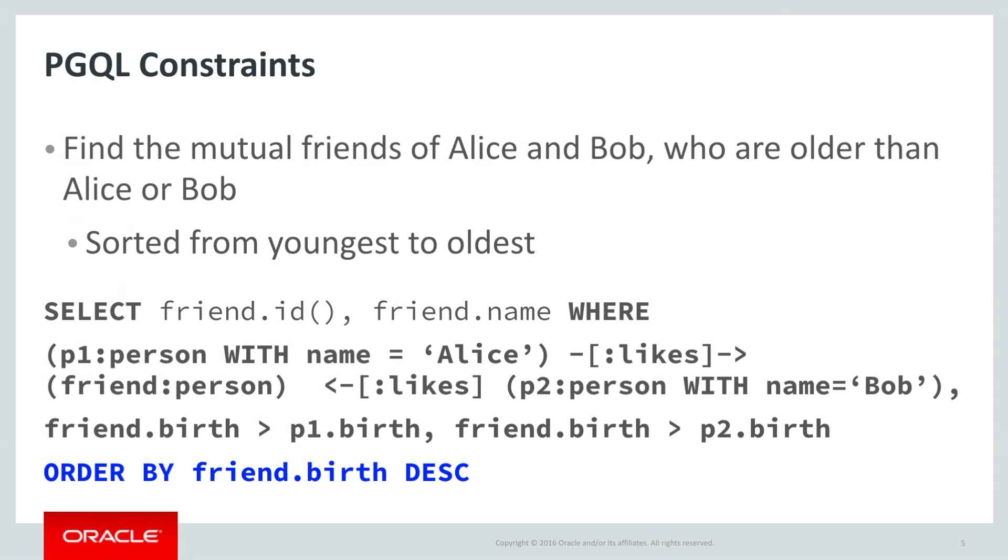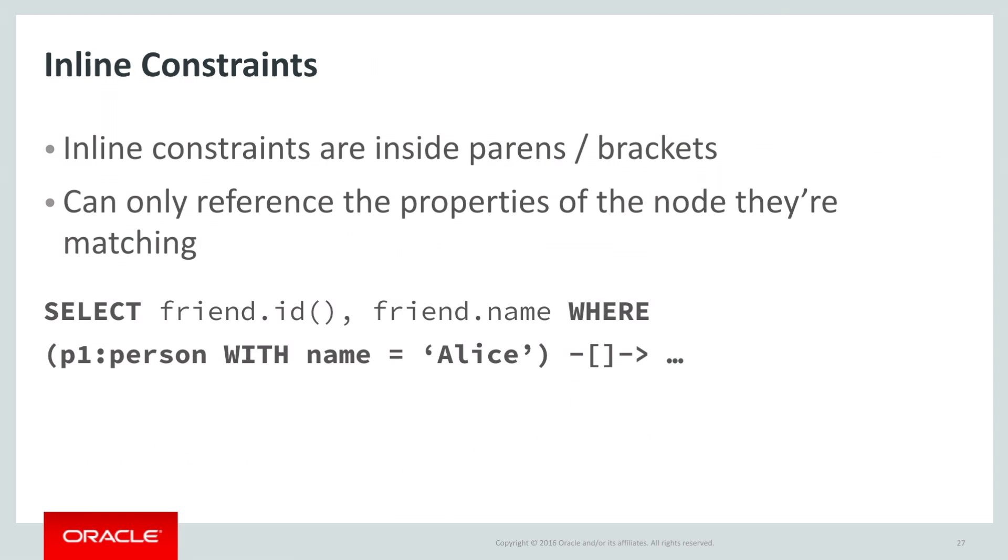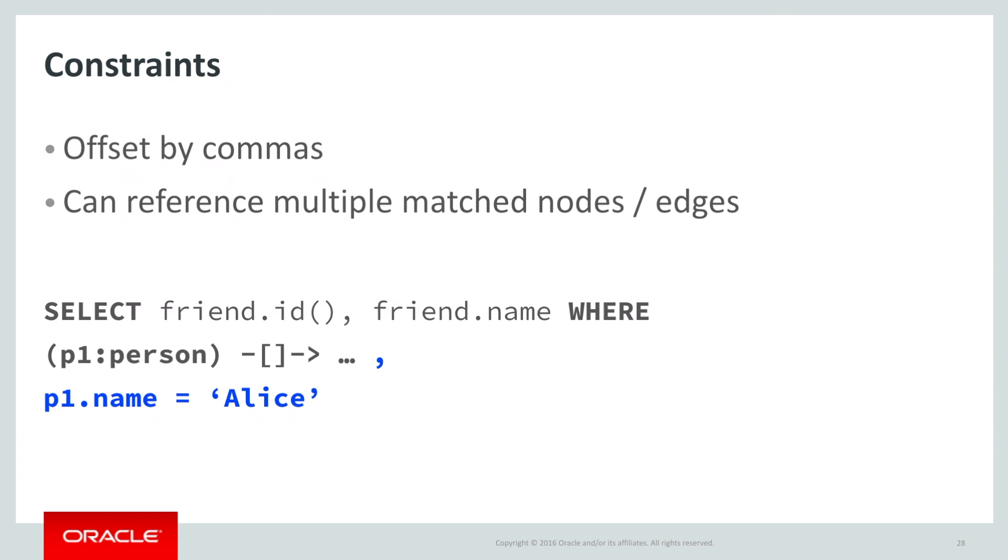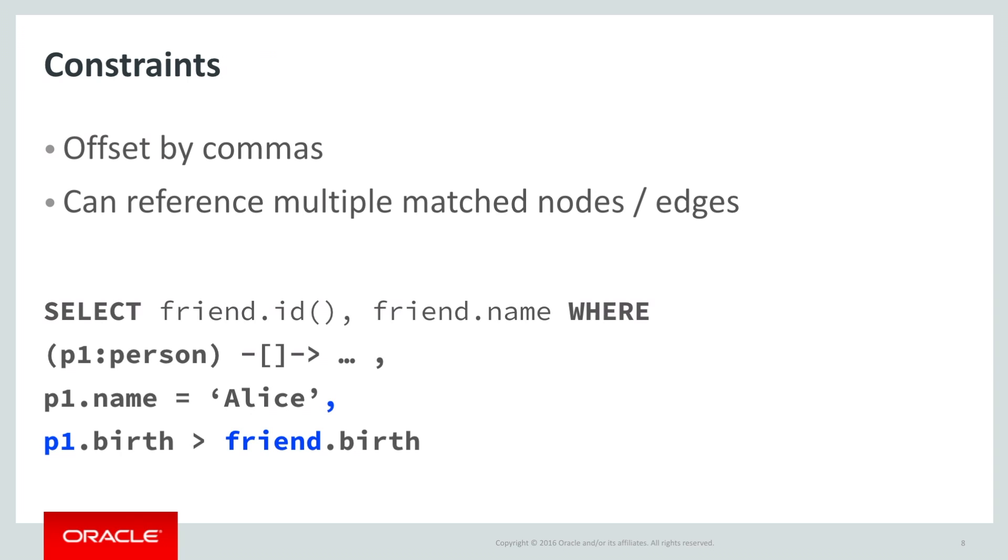So there are two kinds of value constraints in PGQL. There are inline constraints, which can only reference the node or edge that they are describing. And there are external constraints, which are offset by commas, and can reference multiple named match elements from the query. If you need to constrain against values from more than one potentially matching node or edge, then you need to use an external constraint offset by commas. Inline constraints inside a topology constraint can only refer to properties or labels of the potential match.